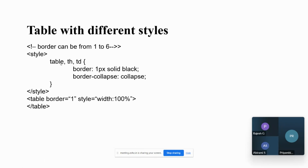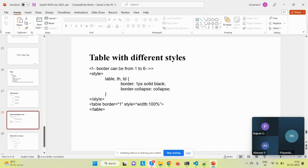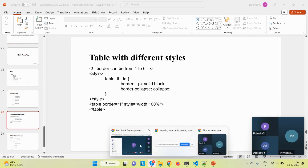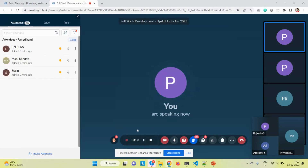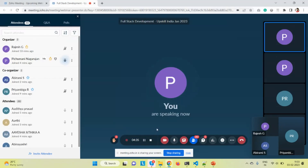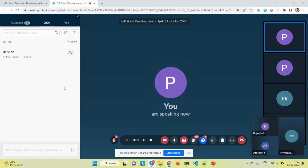These are all things you might have seen yesterday. Any questions on that, please let me know before I proceed with today's table session. If not, we will proceed further and go with the table structure.